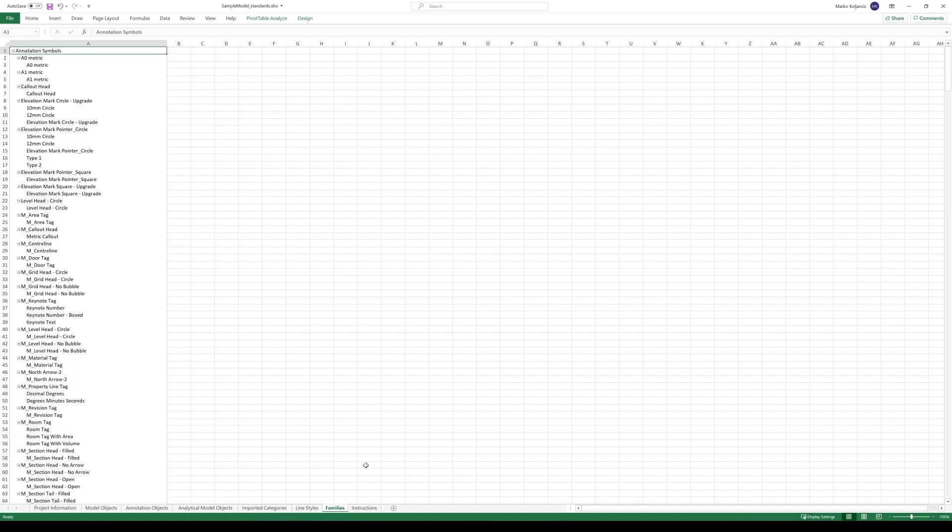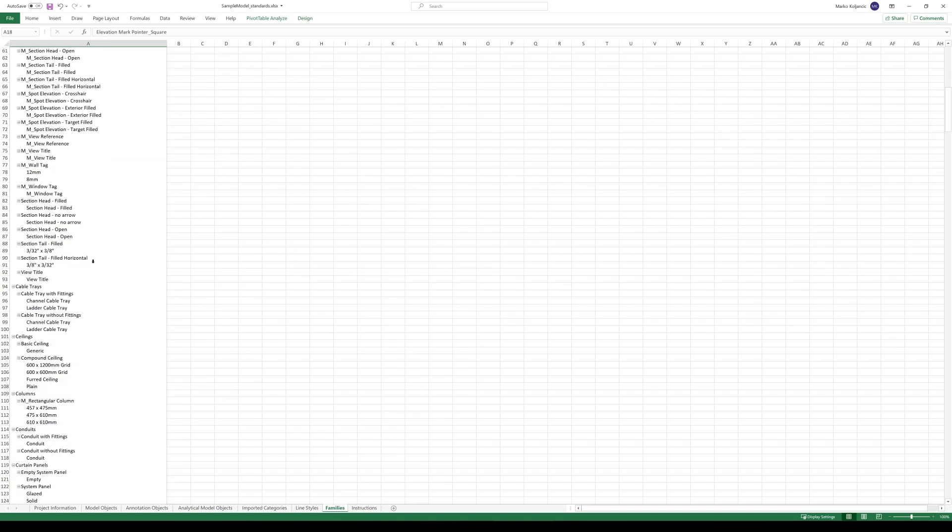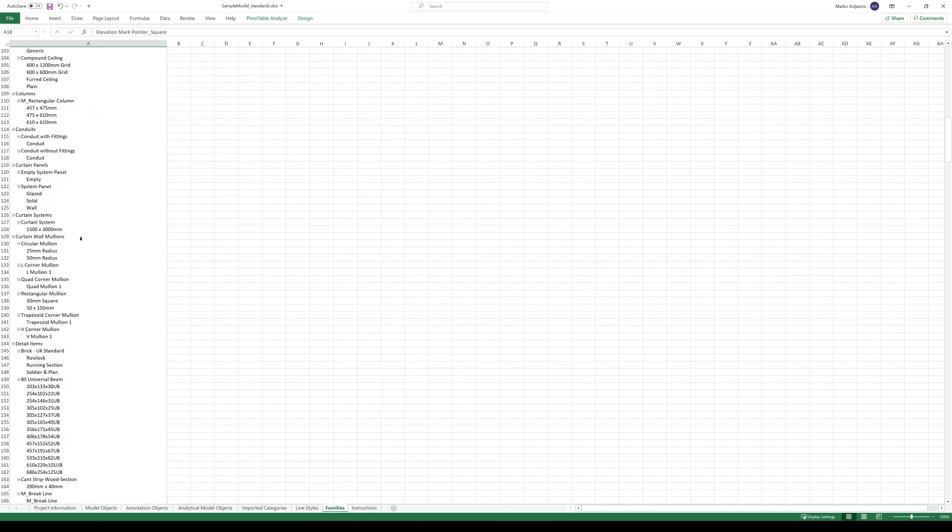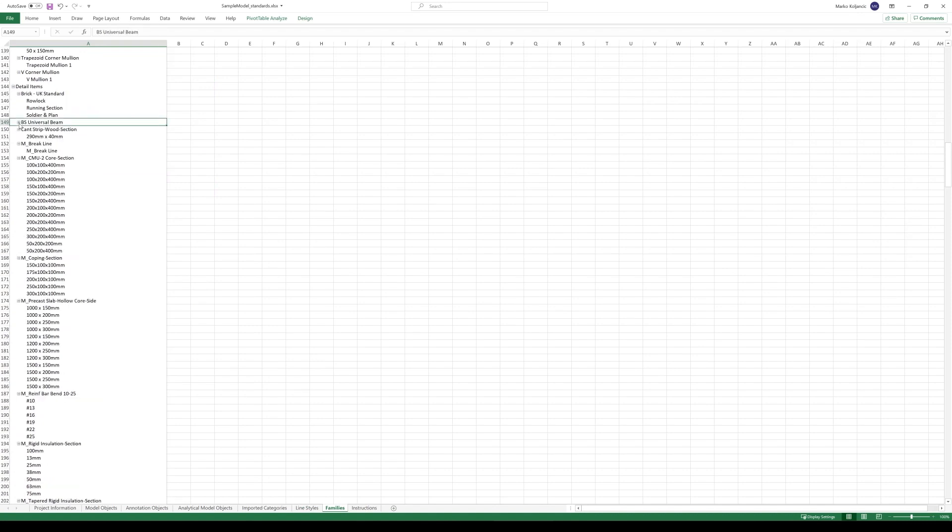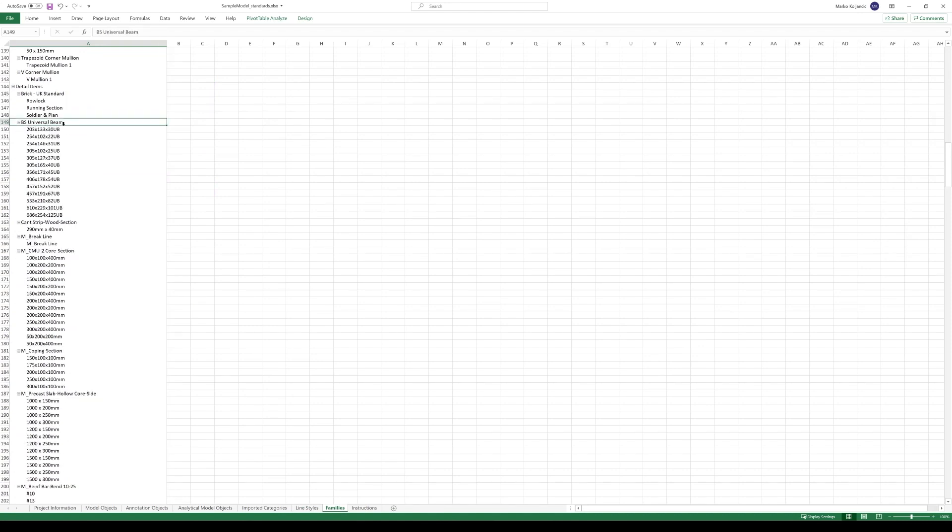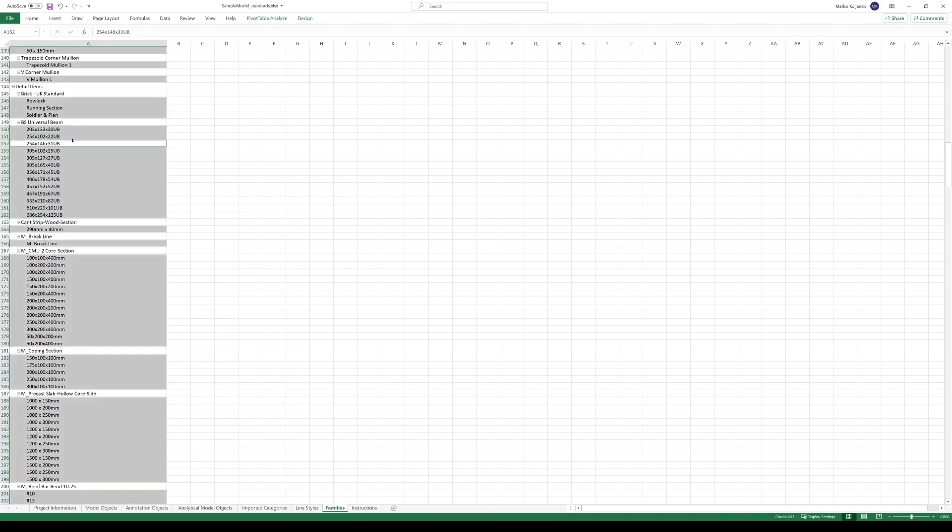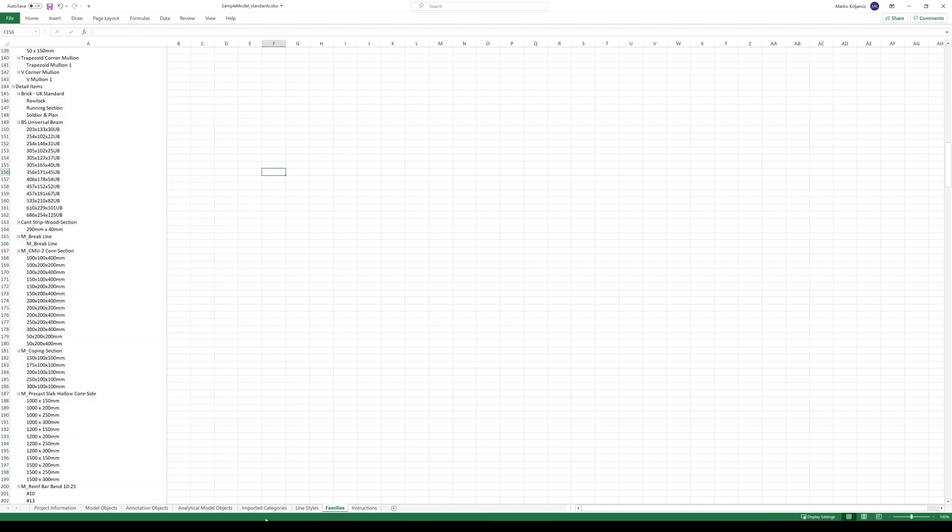And what we can see also is the families. In this way, you can see the list of the families that is inside your model and the types under the specific families. For example, BS universal beam, we have these types under this.